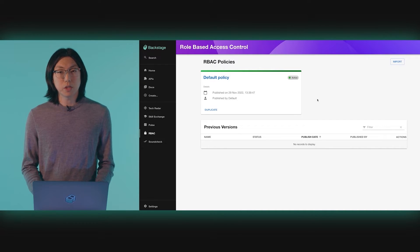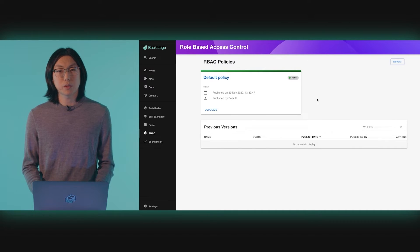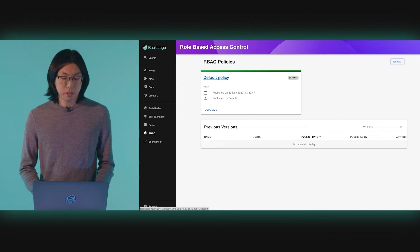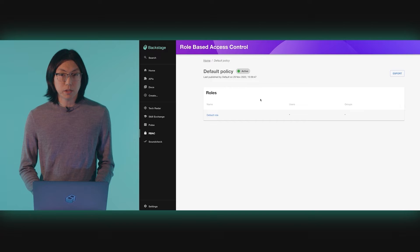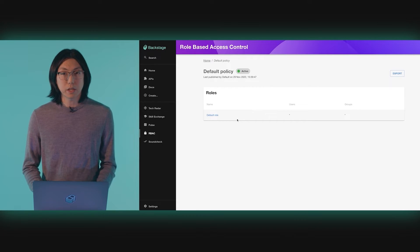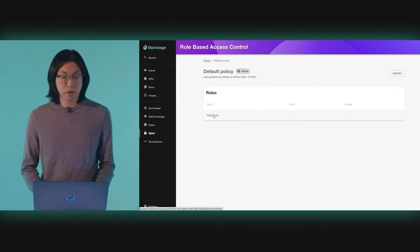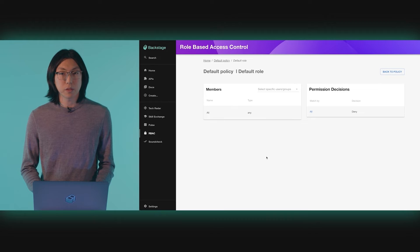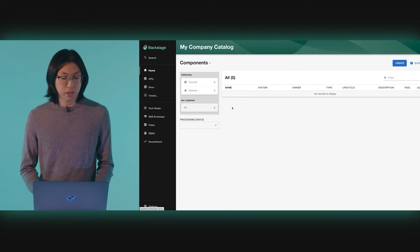As you make changes to each policy and publish those changes, the previous versions are saved automatically for historical access and can be republished at any time. As you can see, each policy consists of one or more roles. In this case, we only have one role in our active policy, which is denying users access — this is why we're not able to see anything in our catalog.